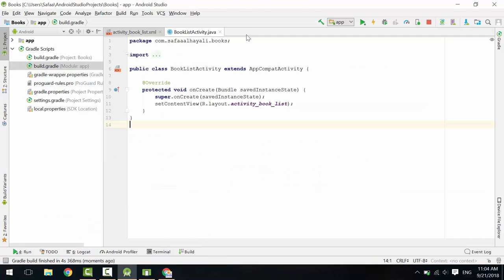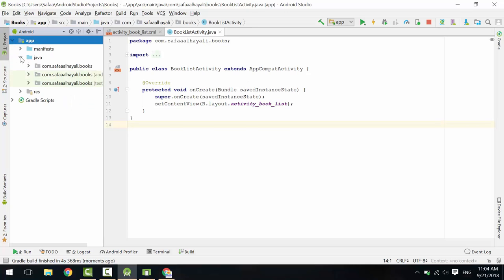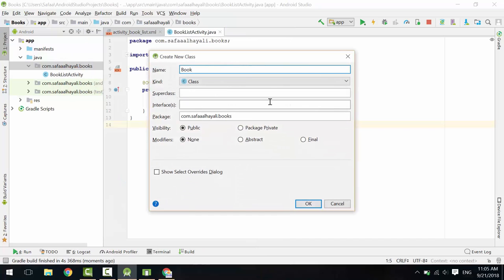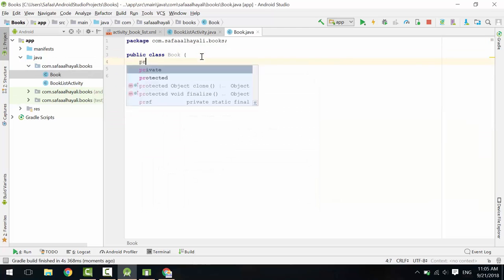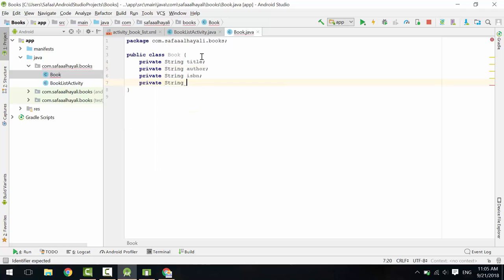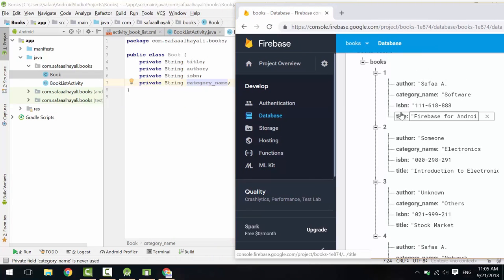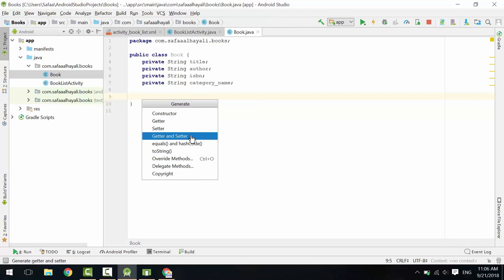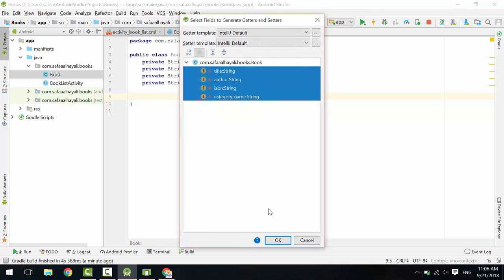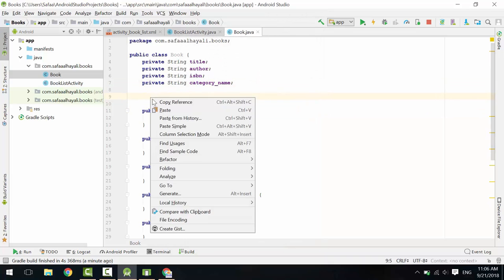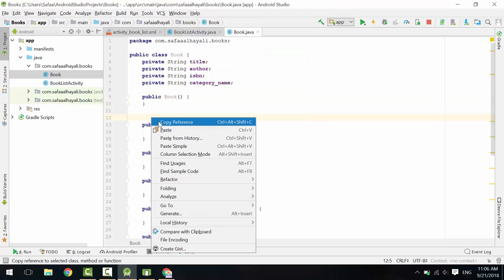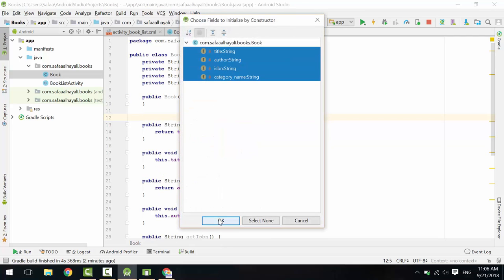Our application is all about books, so book is the main object. Let's model it. Right-click on the package folder, New Java Class. Let's call it Book. Click OK. Define the properties of the book. Notice that the property names must match the ones you've defined in the tree. Right-click inside the body, Generate, Getter and Setter. Select all properties and click OK. Generate a constructor — select none. Generate another constructor, this time select all properties and click OK.